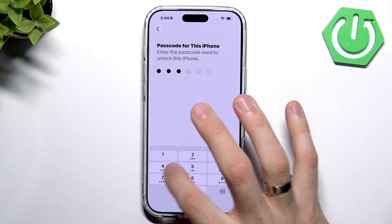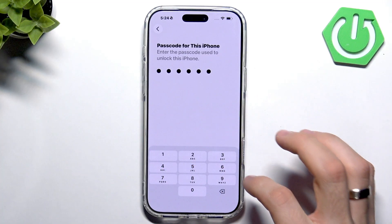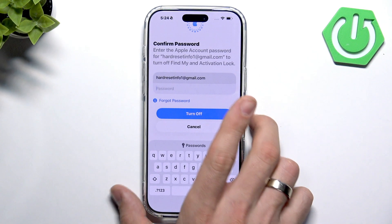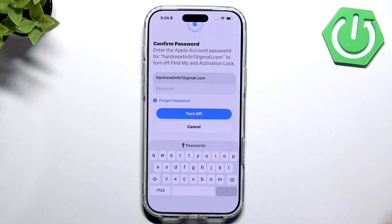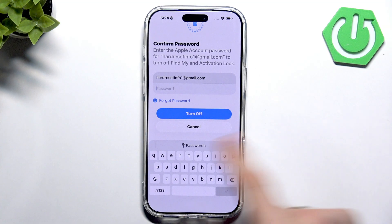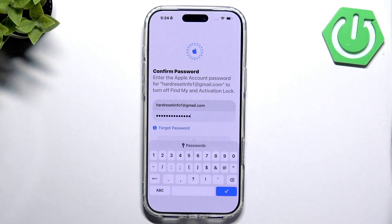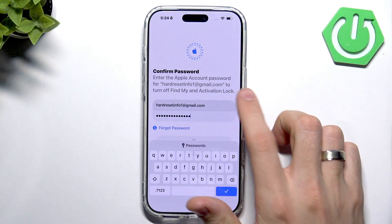If you want to back up your data before erasing, you can do that first. So firstly back up all data, then confirm the password. I'll pause the video for a while. Then click Okay.